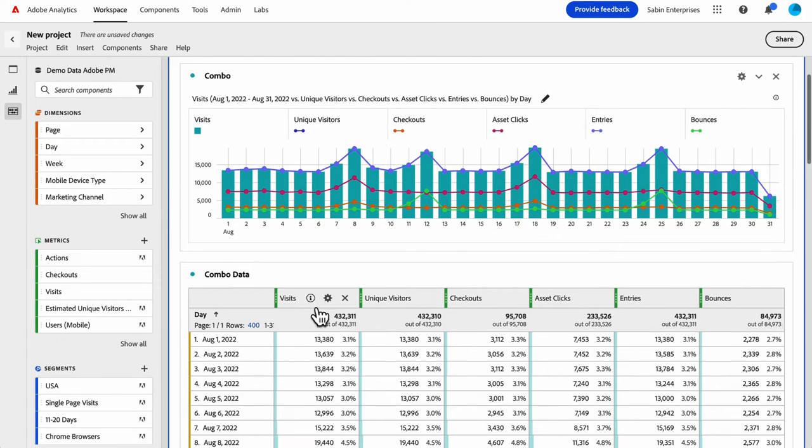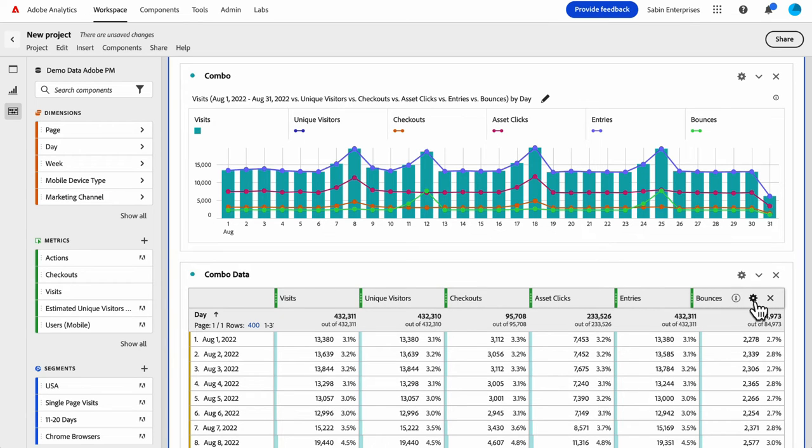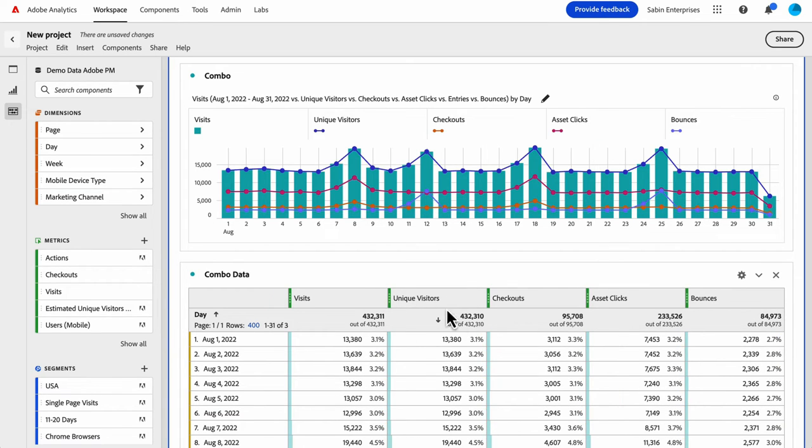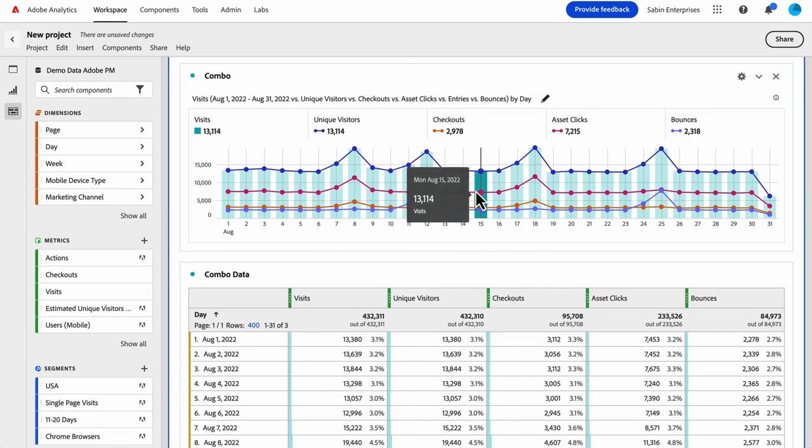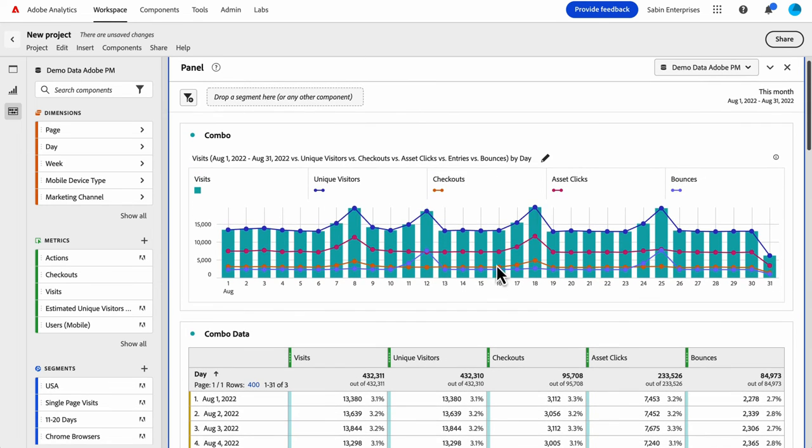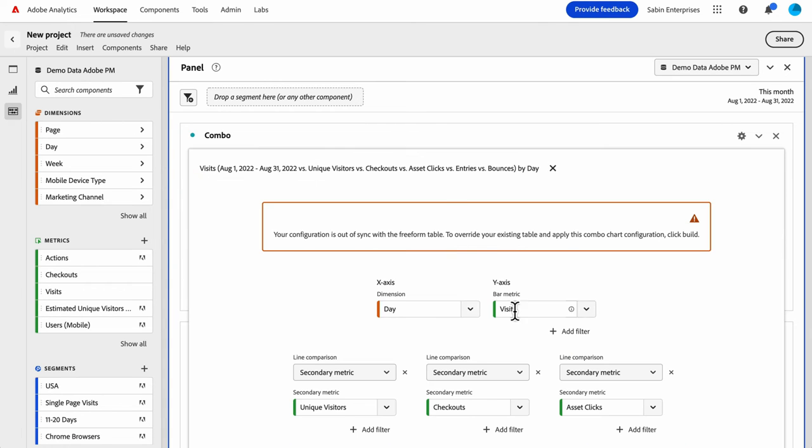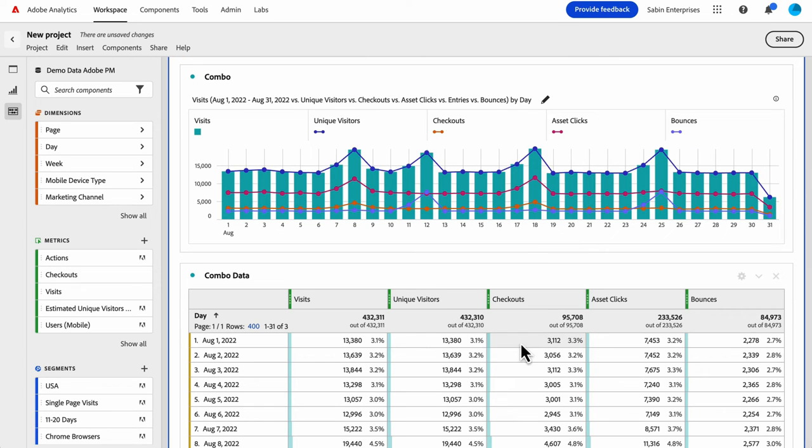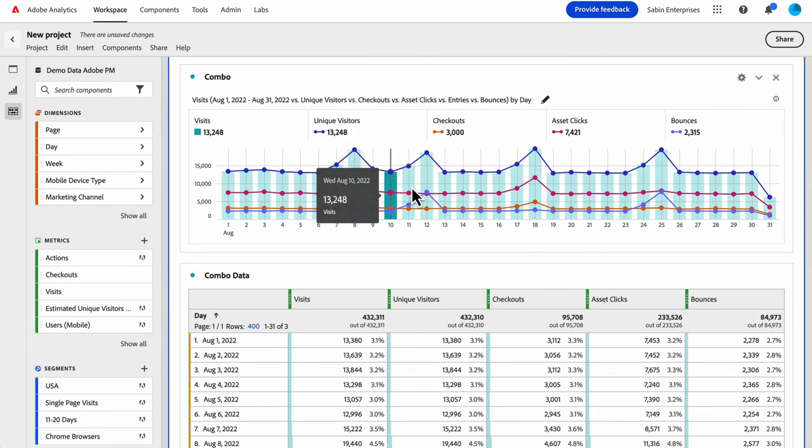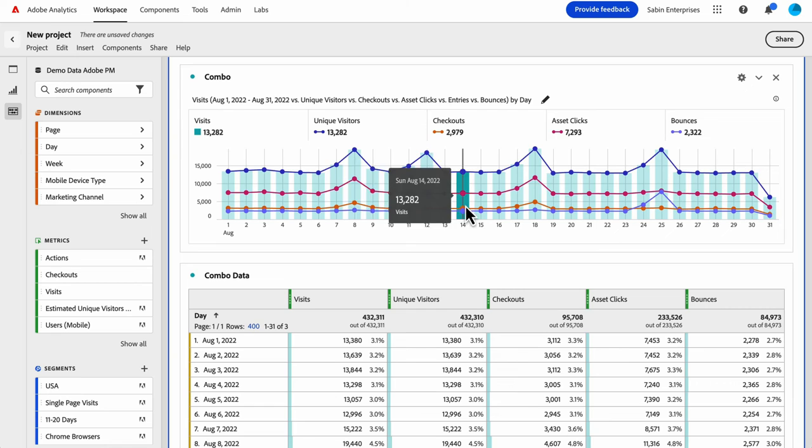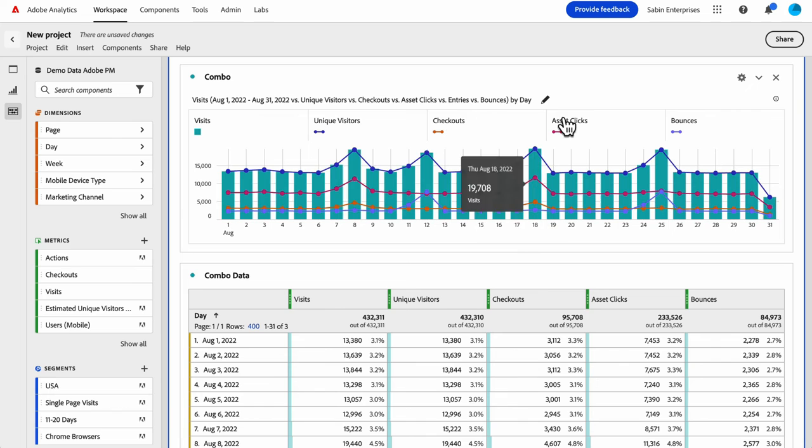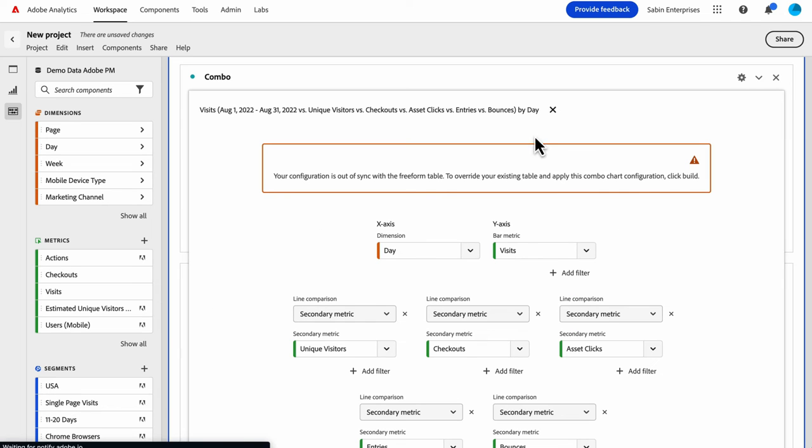But if you wanted to show the data source, and then let's say you wanted to remove one of these, I can update the table and the chart will update as well. But the thing to know is if you make changes directly on the table here, your settings in the builder will not reflect what's in the table. And you'll see this little warning that'll tell you that you're out of sync.